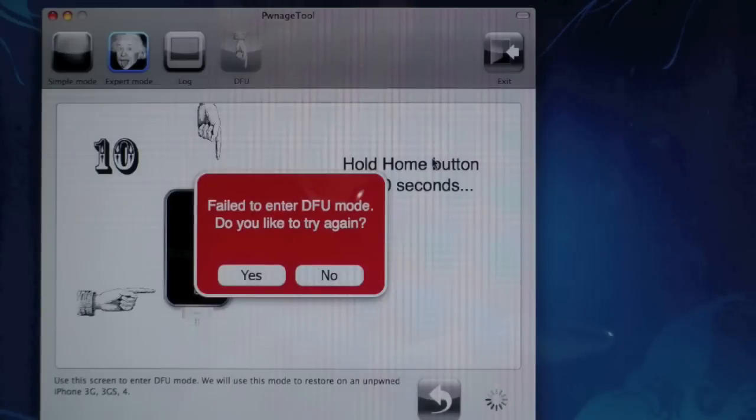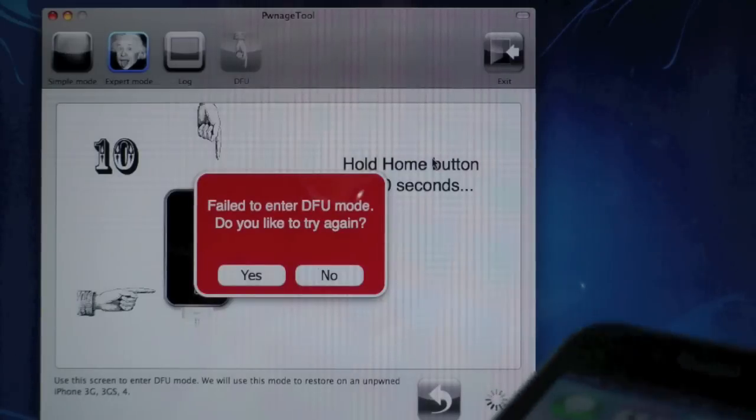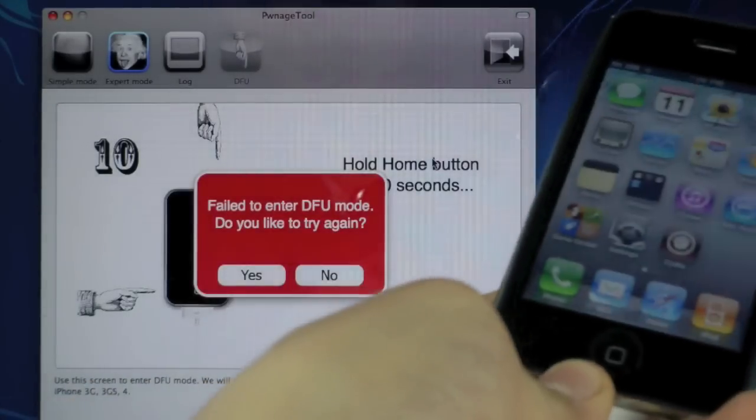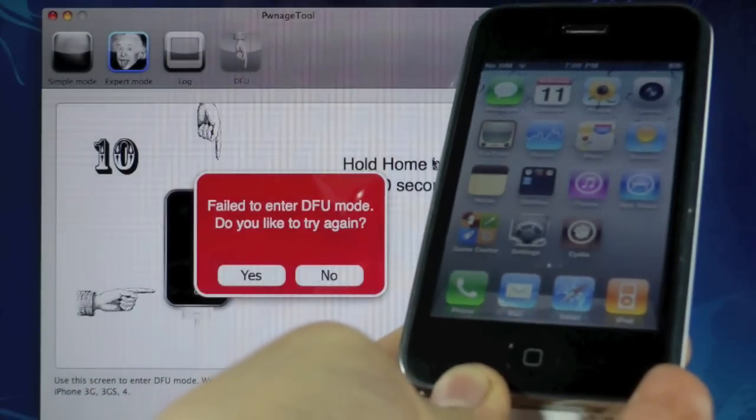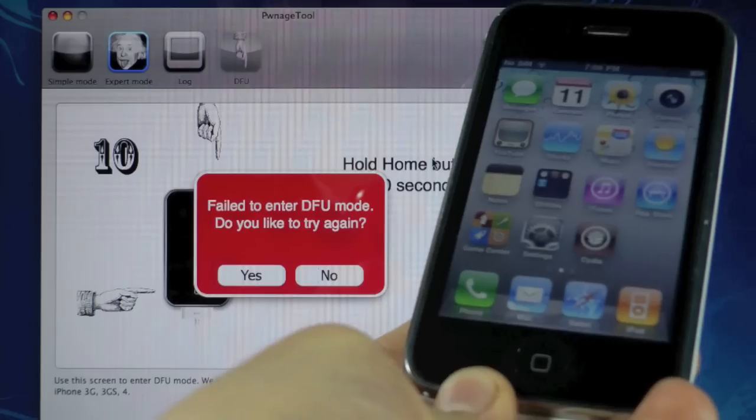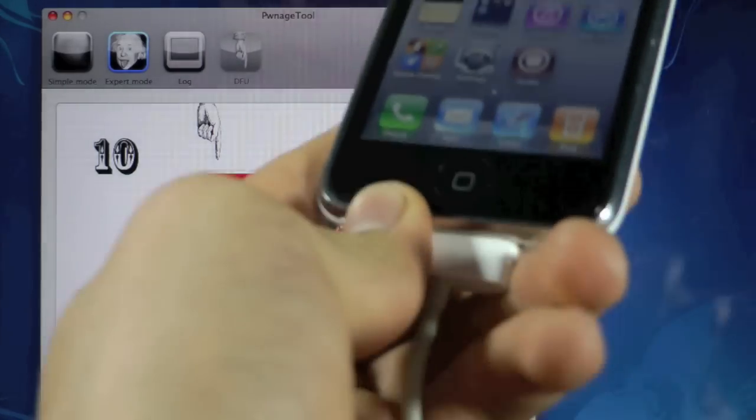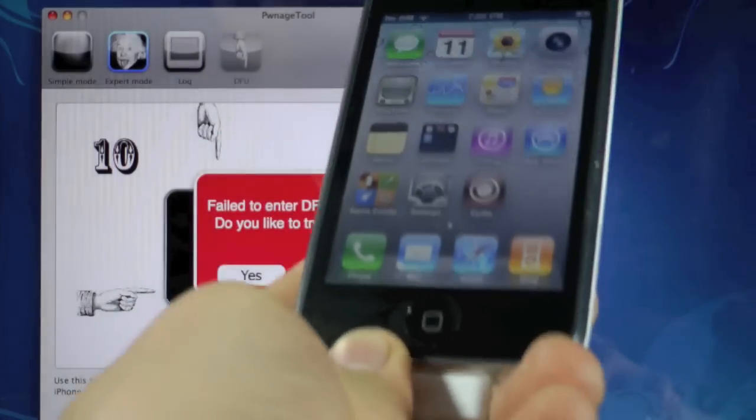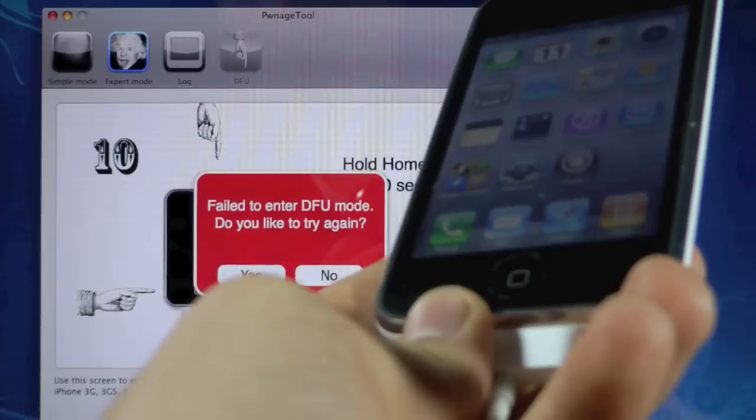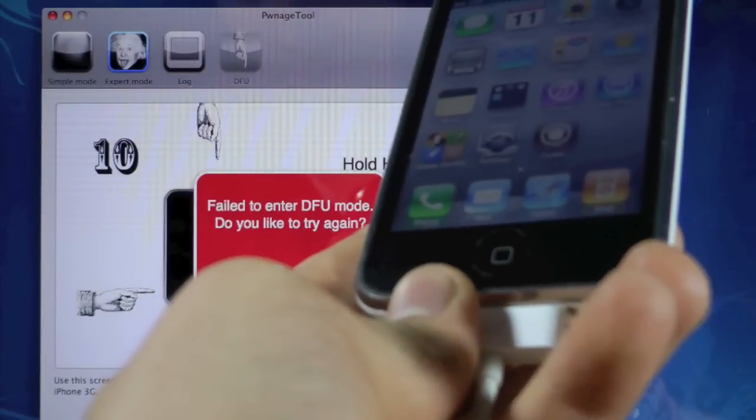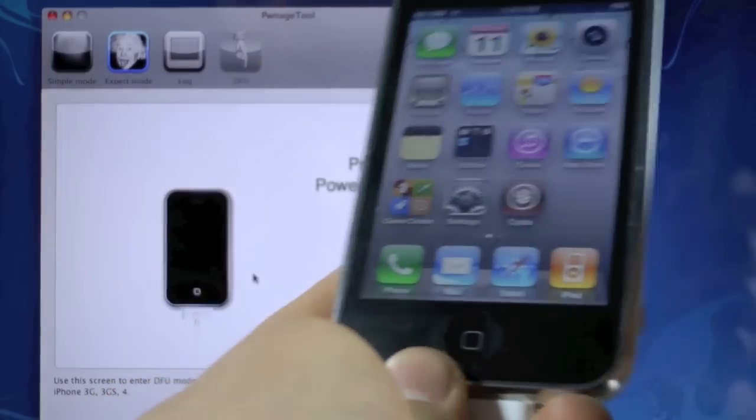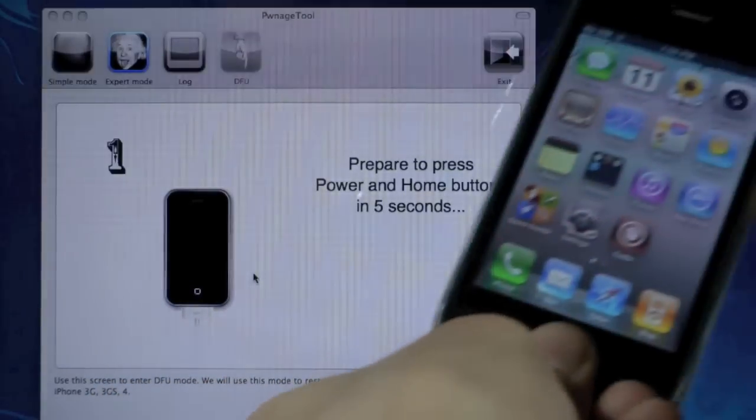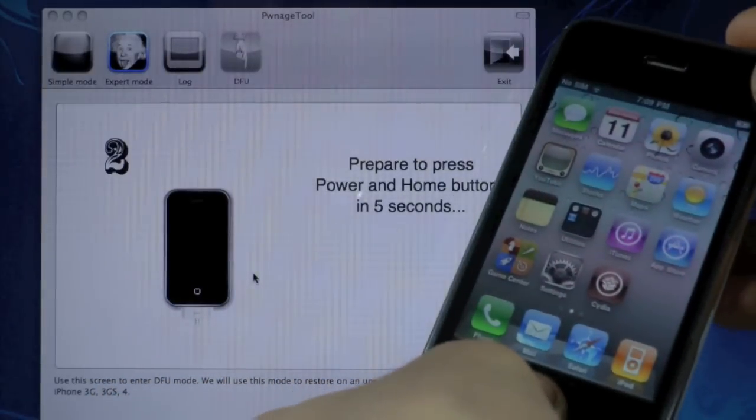Okay, so once Pwnage Tool has finished building the custom firmware, it'll ask you to put your iPhone into DFU mode and mine went a little too fast so I'm going to redo it. I'm going to click yes and we're going to prepare to hold the home and power in 5 seconds.